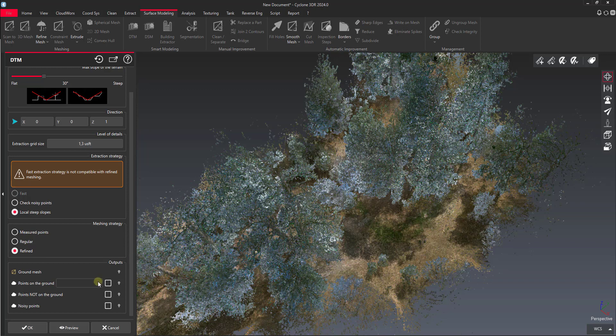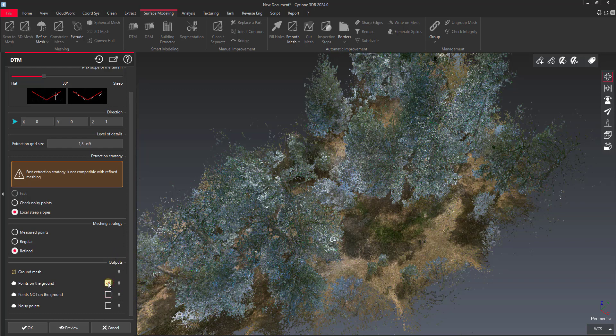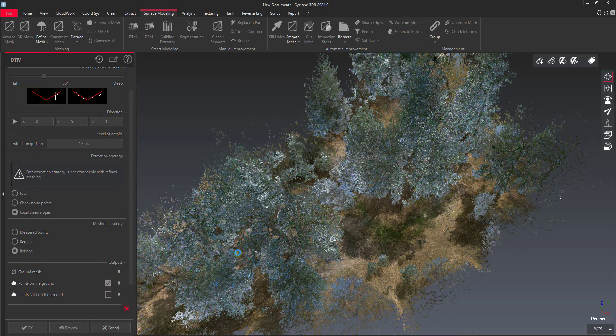At the bottom we have the option for points on the ground and noisy points. These check boxes are going to allow us to export the point cloud that's extracted as well. During this operation it's going to extract points on the ground and then have all those points that weren't included in the ground filter. If we check these boxes on it'll actually give us that split point cloud. This is a quick way to filter out your ground points as well. Once we have all that done I'm going to hit the preview button and let this run.